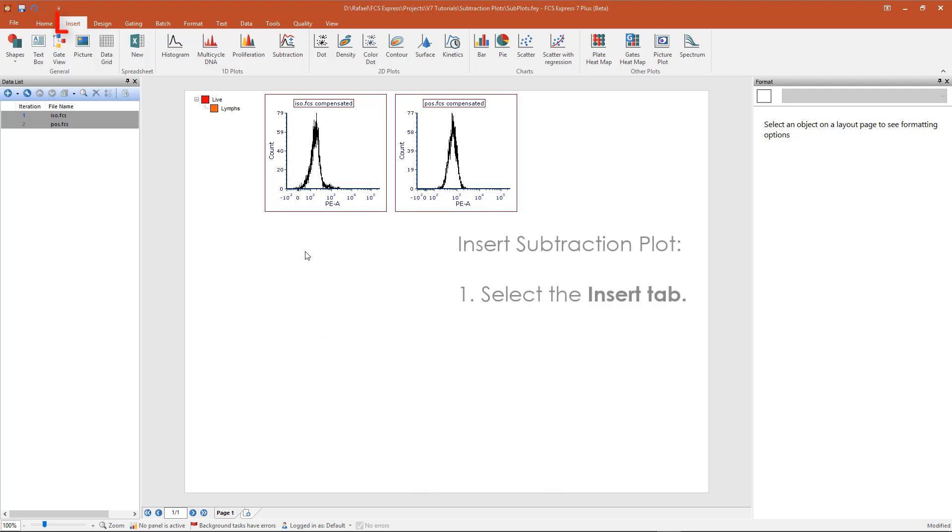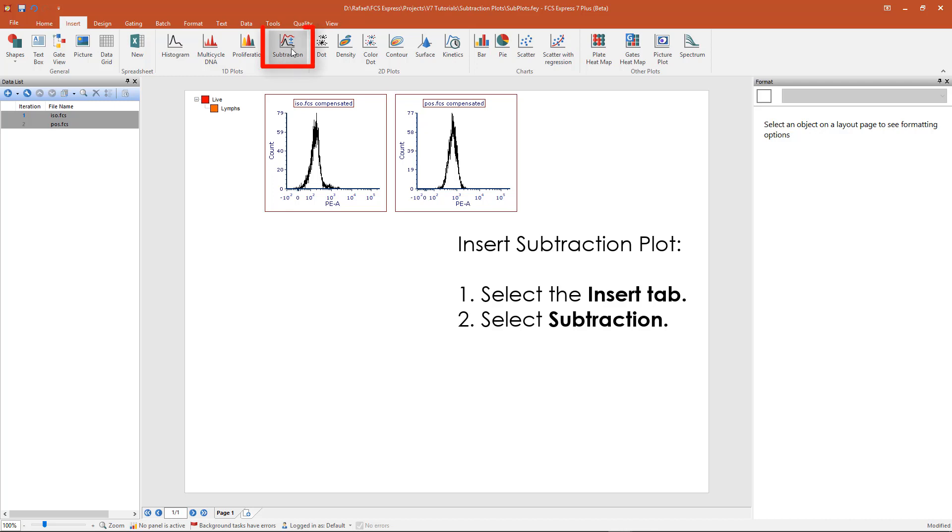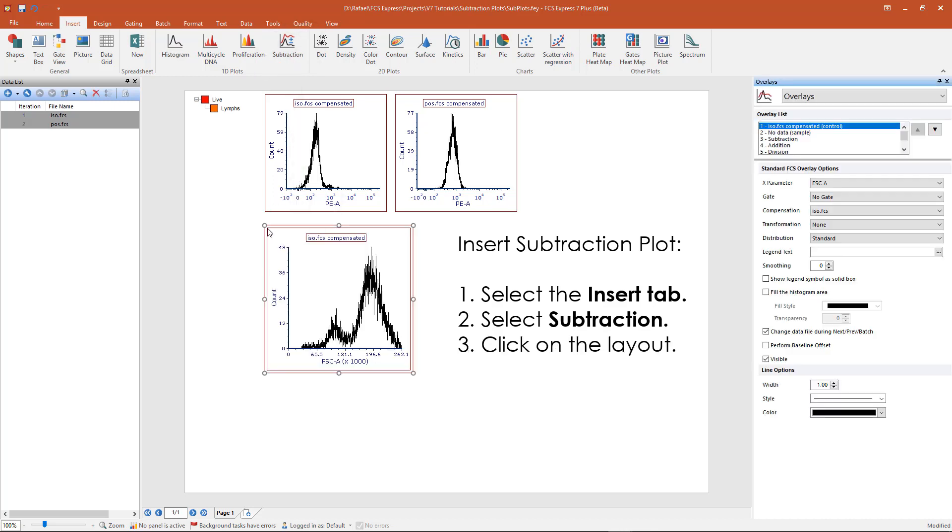To insert a subtraction plot, select the Insert tab. Then, in the 1D Plot section, select Subtraction. Click on the layout once to insert the plot.